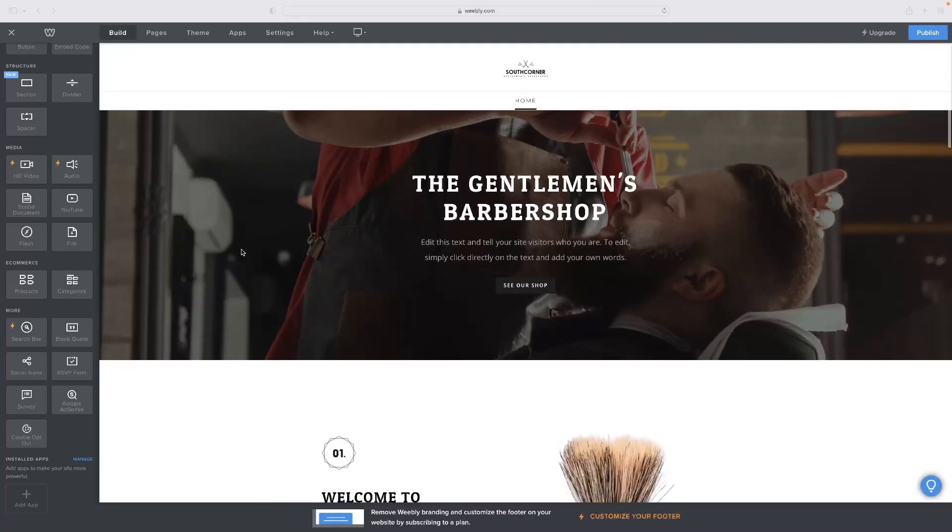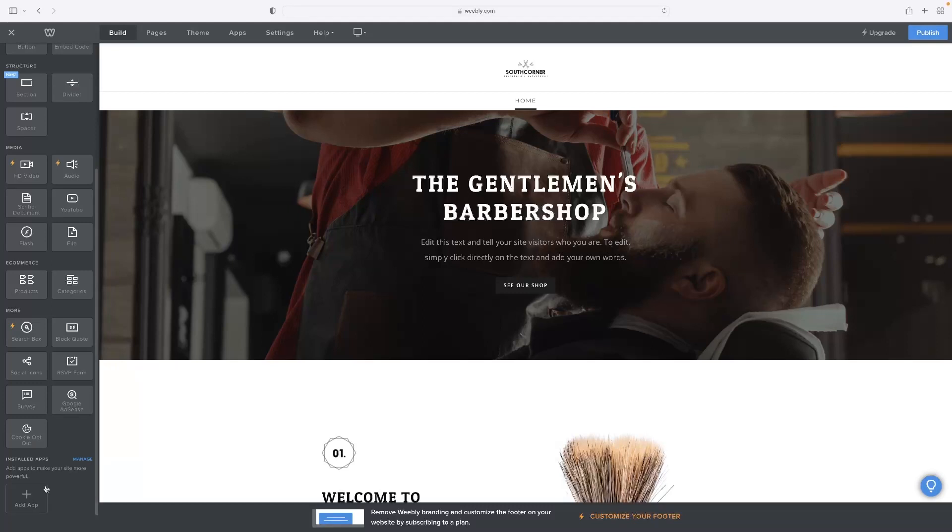So navigate to the browser editor, the website editor, and then once you've opened that on the build page, you'll see this add app button at the bottom left there as a little plus symbol.